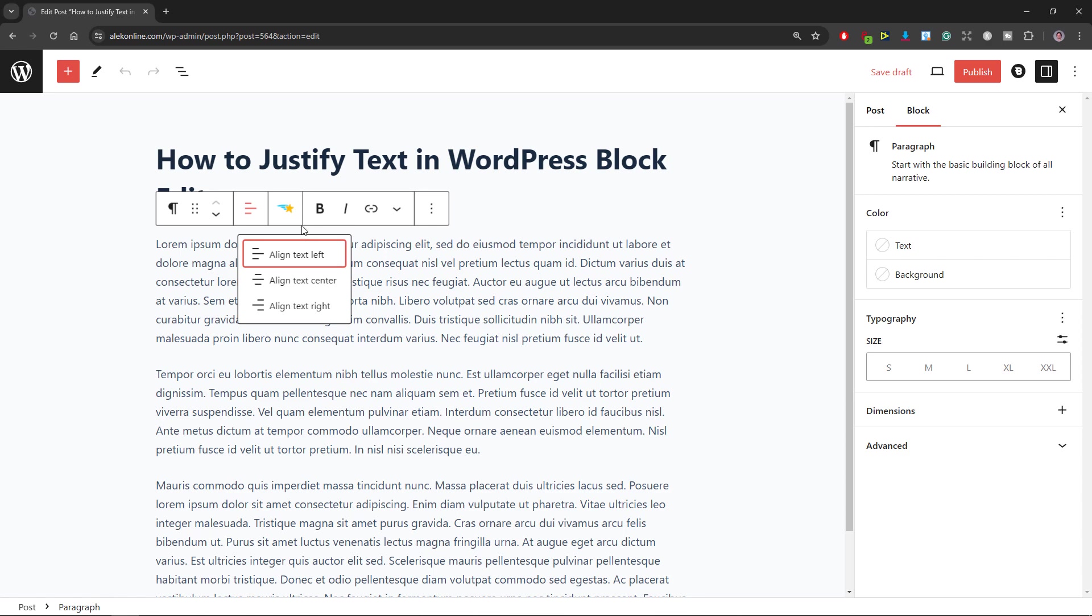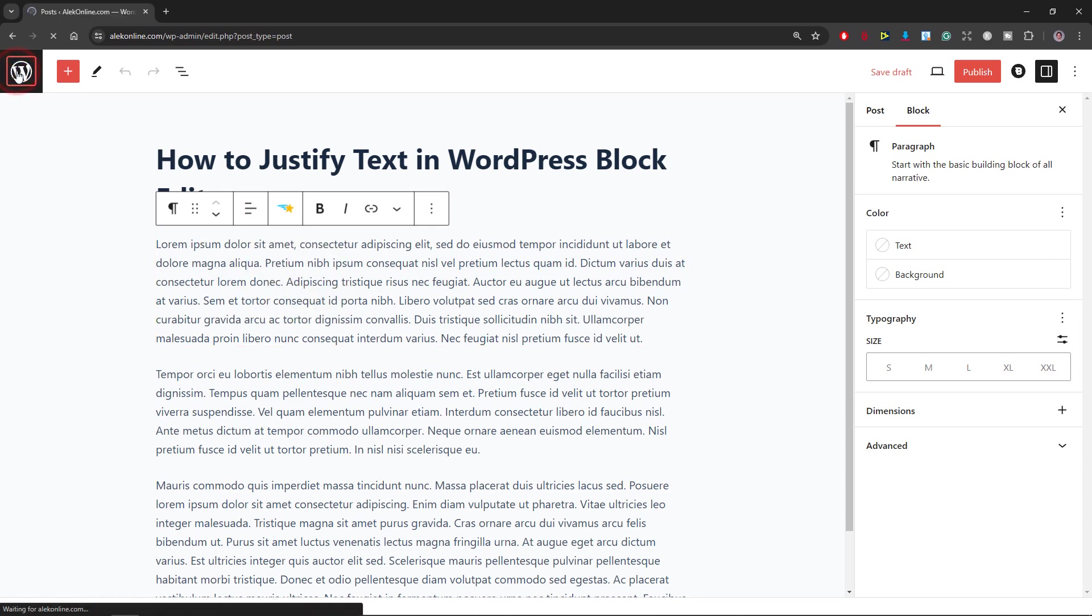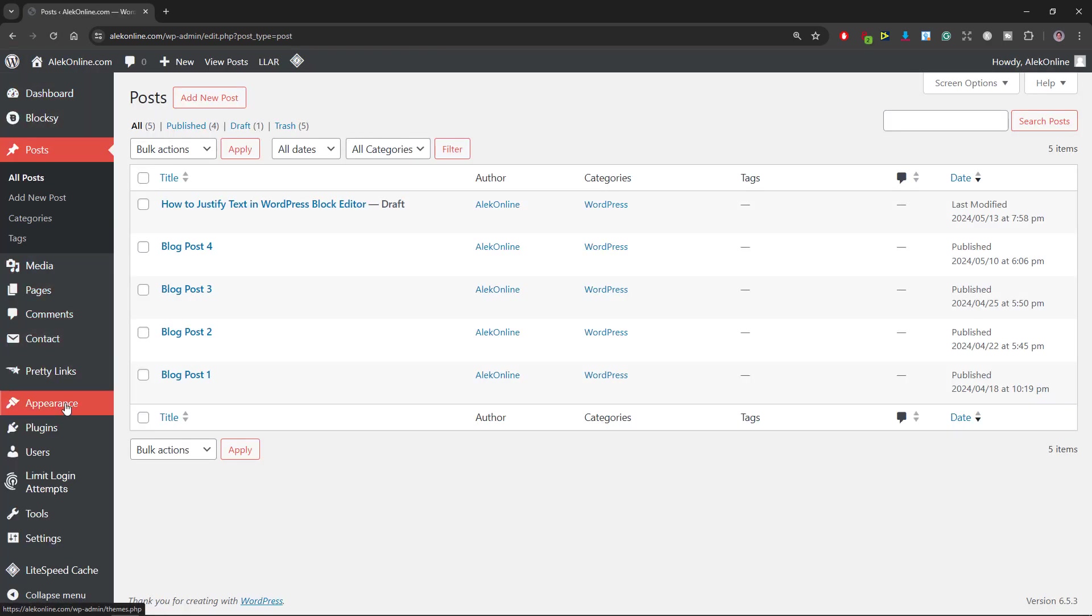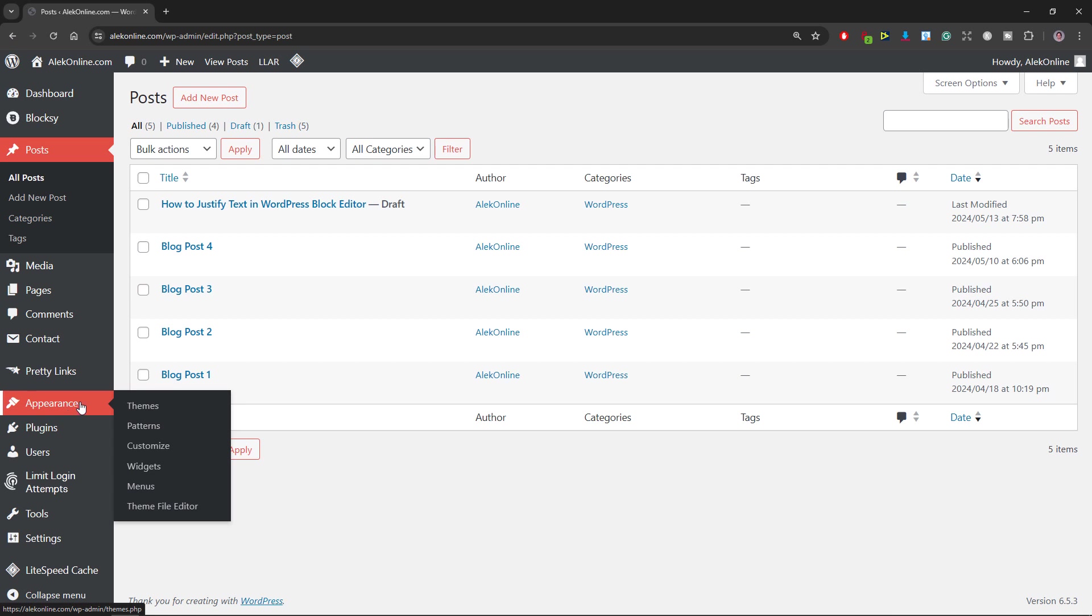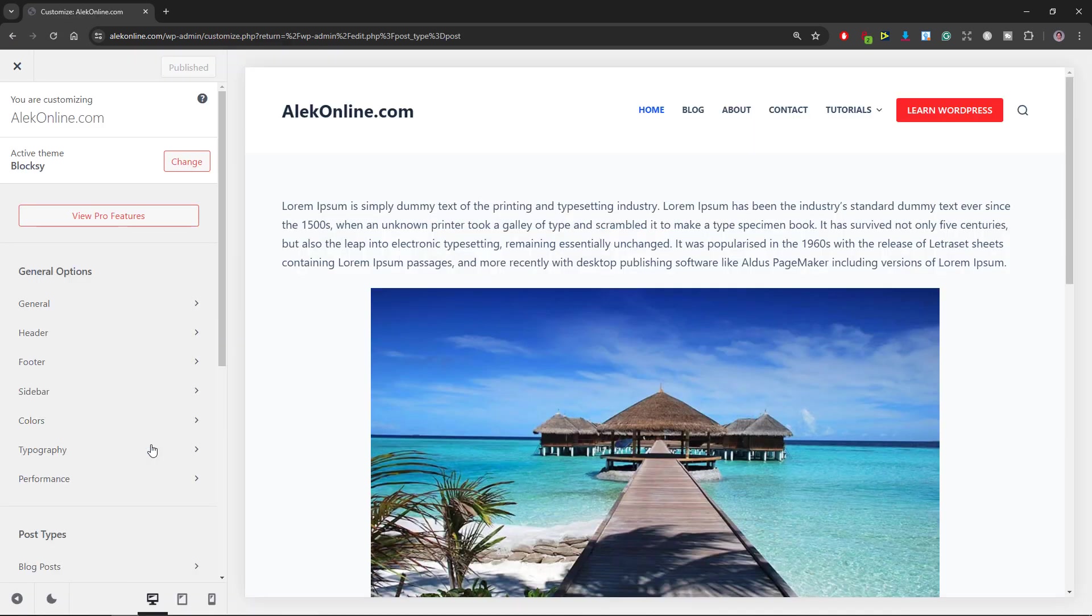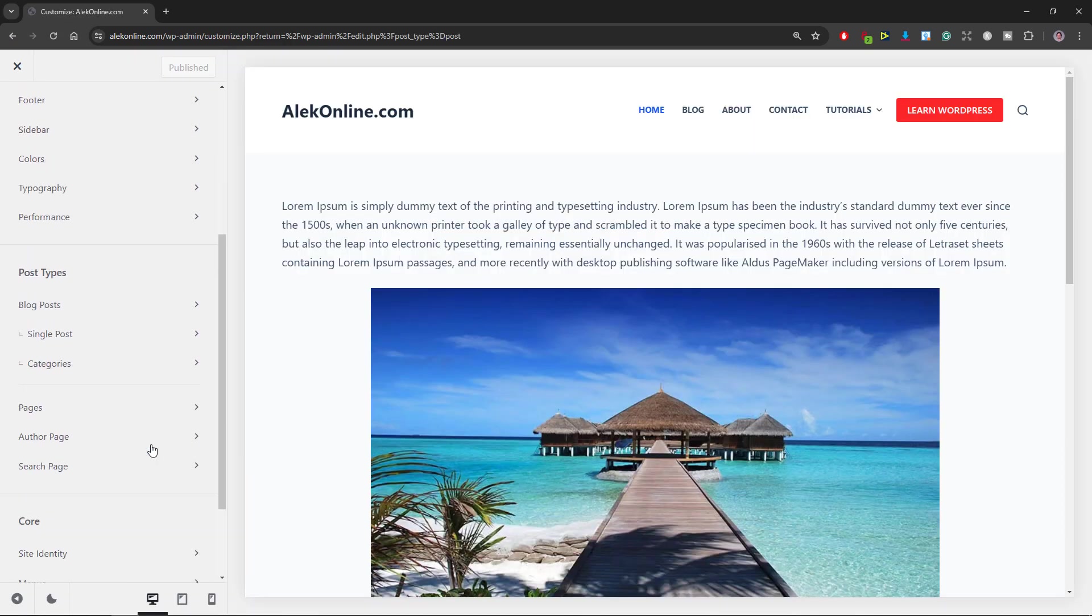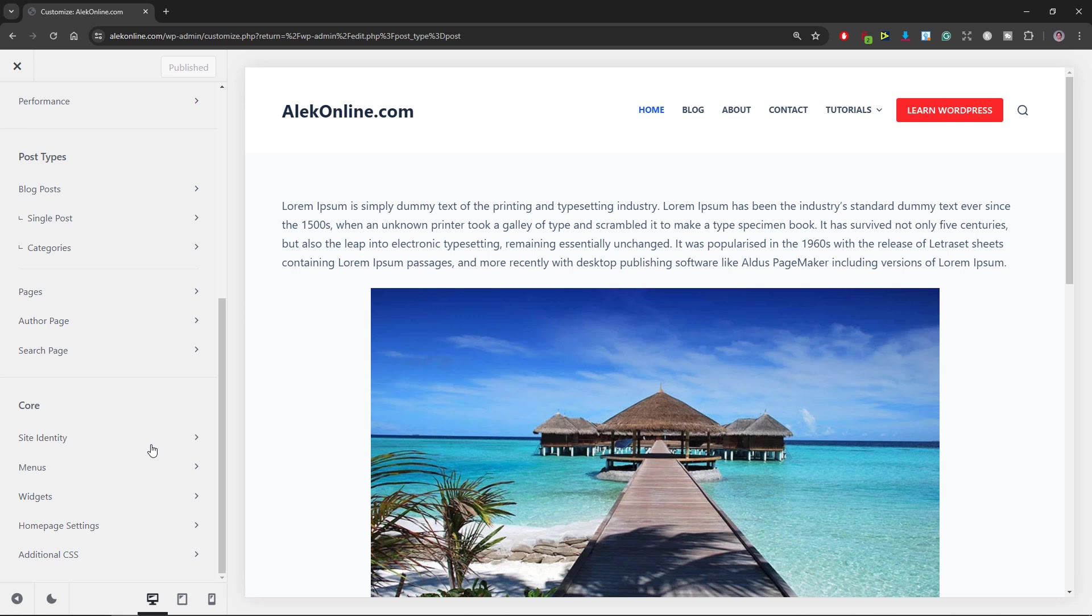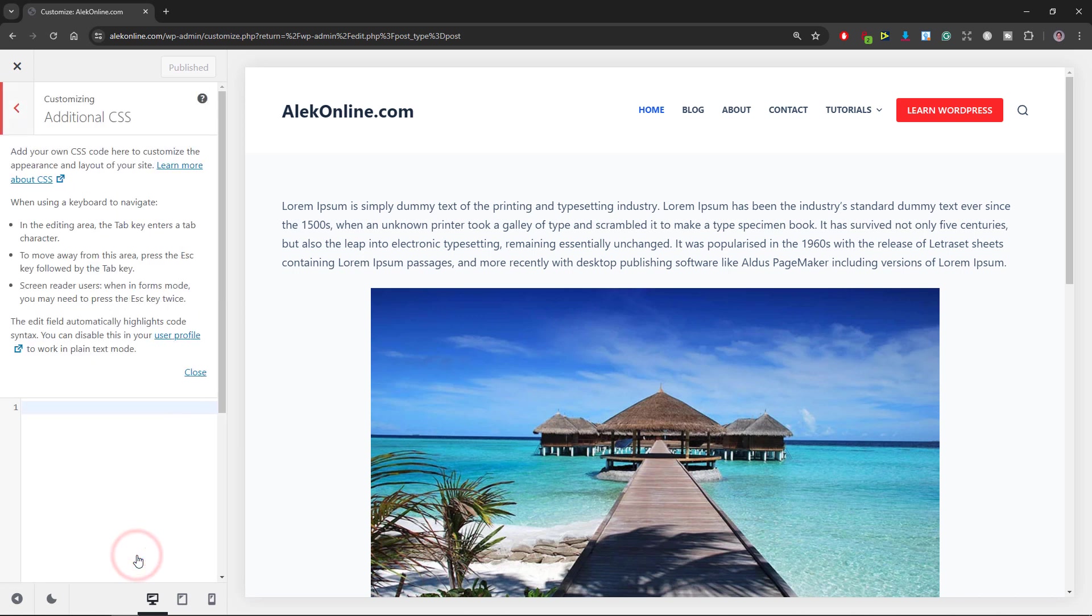In step 1, I will go back to my dashboard, hover over Appearance and select Customize. In step 2, I will scroll down inside this left column to the bottom and select Additional CSS.